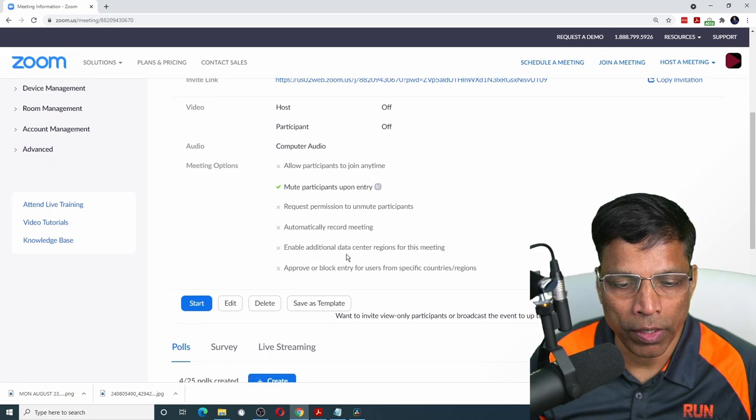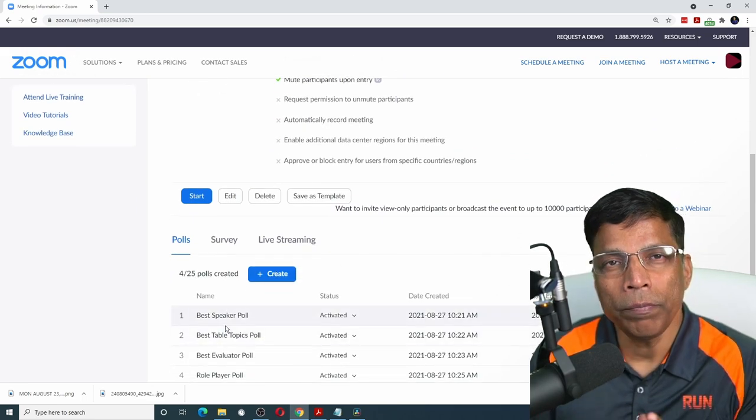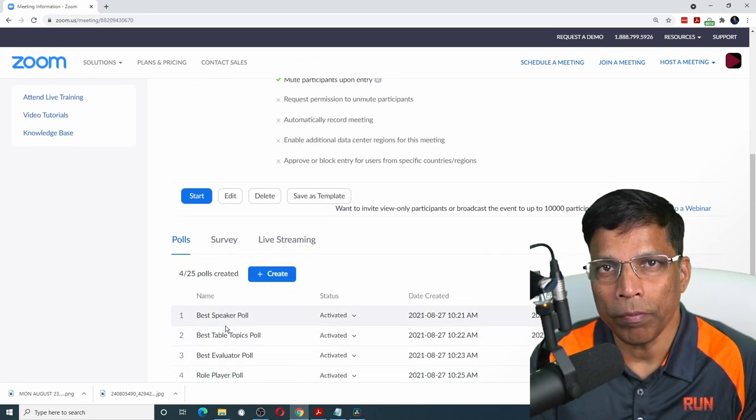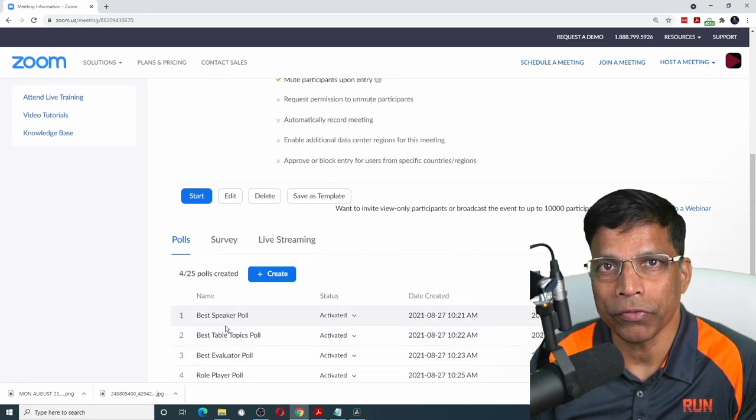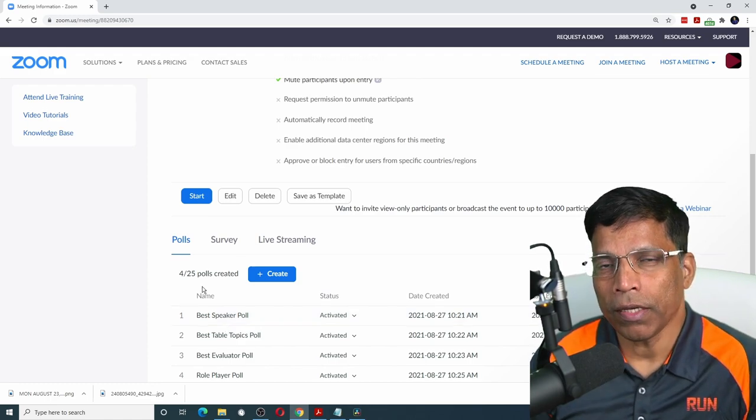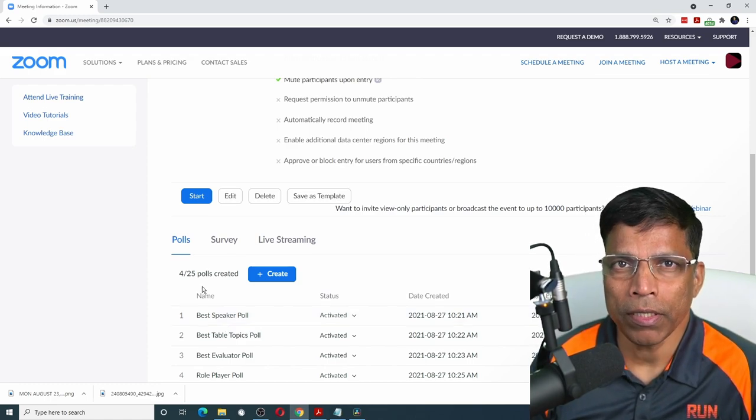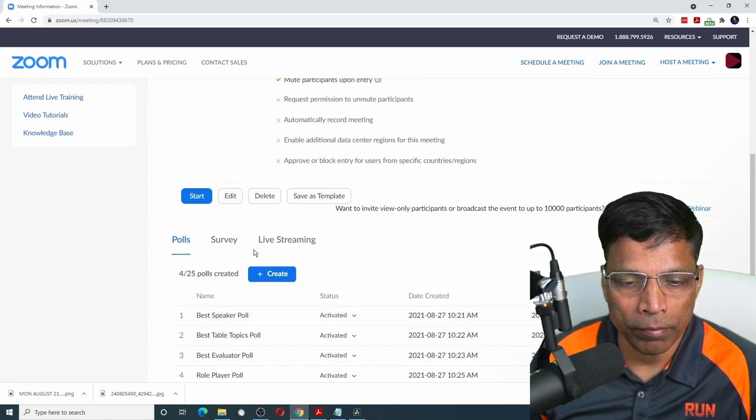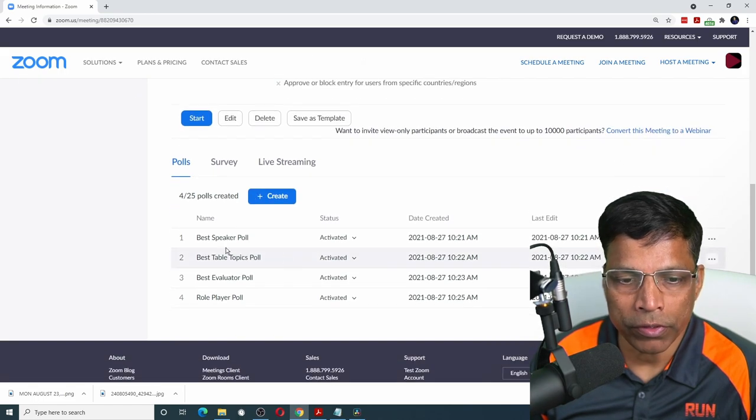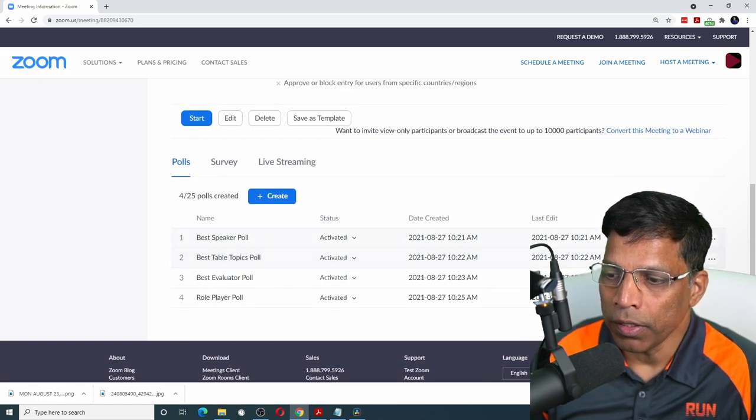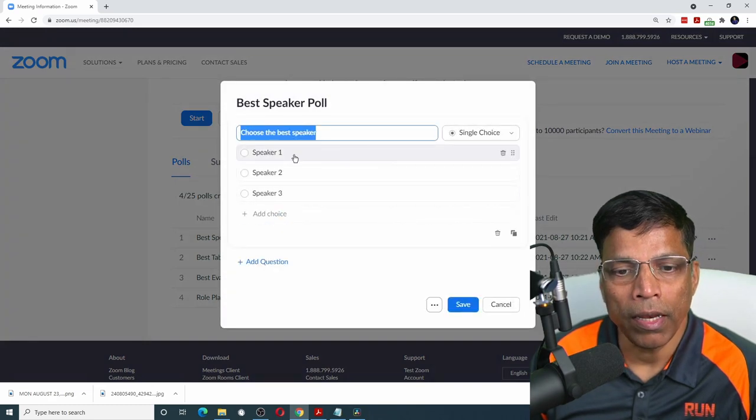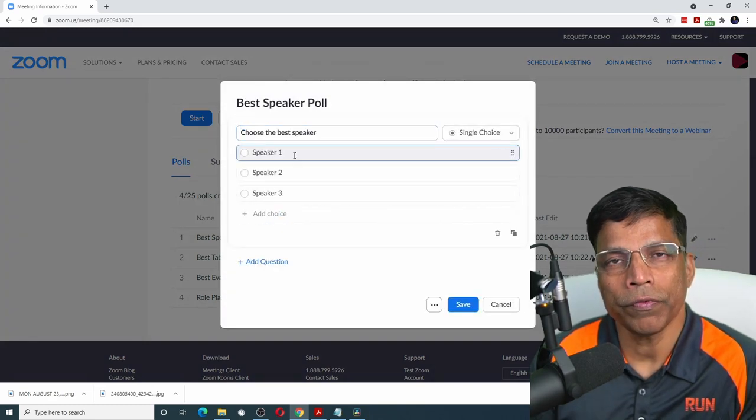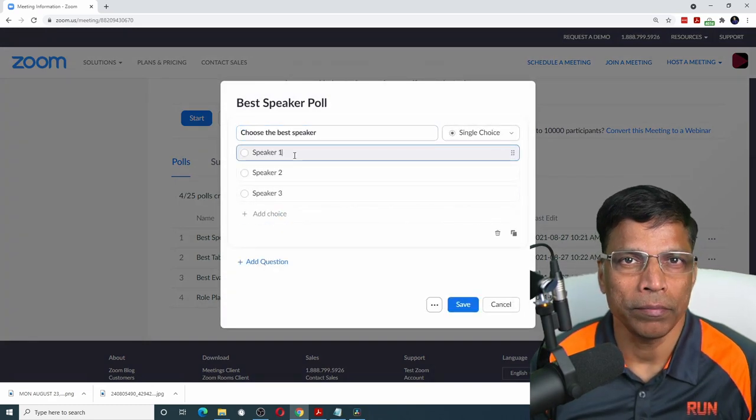If you scroll down and check the polls, all the polls have been copied from the meeting template into your actual meeting. When the meeting starts, you don't have to set up the polls from the beginning. Just come to the polls section. Let's say you want to fix the best speaker poll. Click on the edit option and enter the names of the speakers only, and you are done.